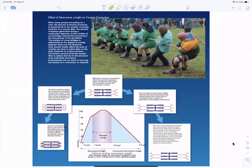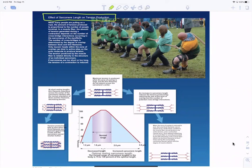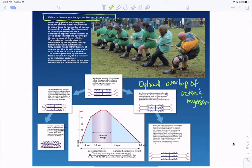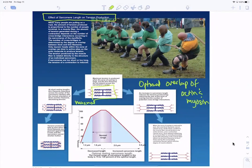Now, sarcomere length and tension. There is an optimal overlap of actin and myosin that allows for maximal crossbridging to occur, because the maximum number of myosin heads are directly next to binding sites on the actin strand. At optimal overlap, all those myosin heads could attach to the actin strand, producing maximum force.